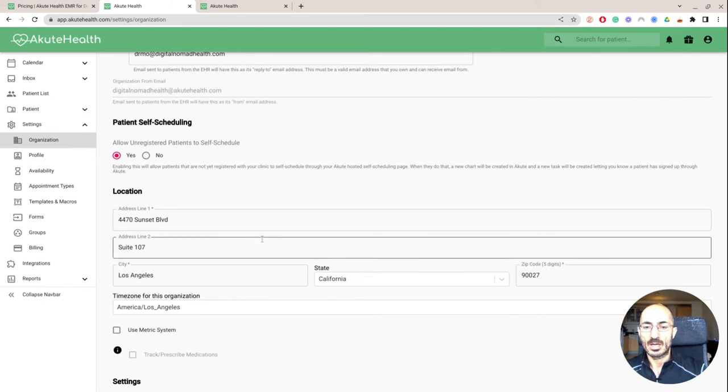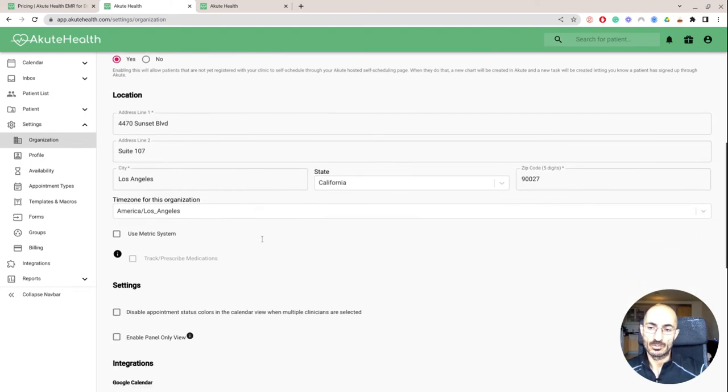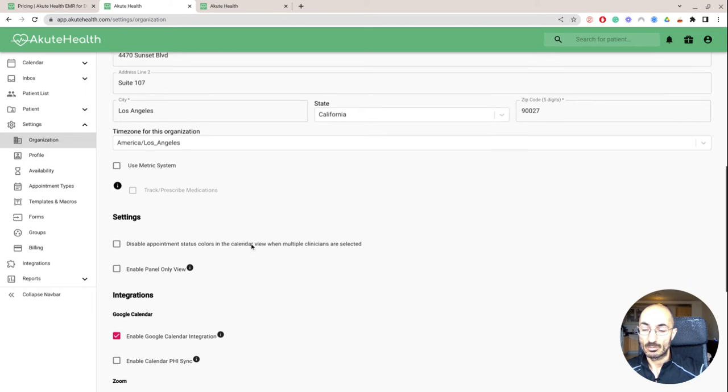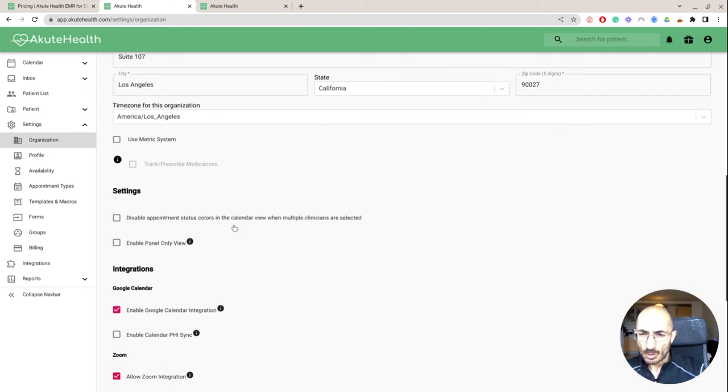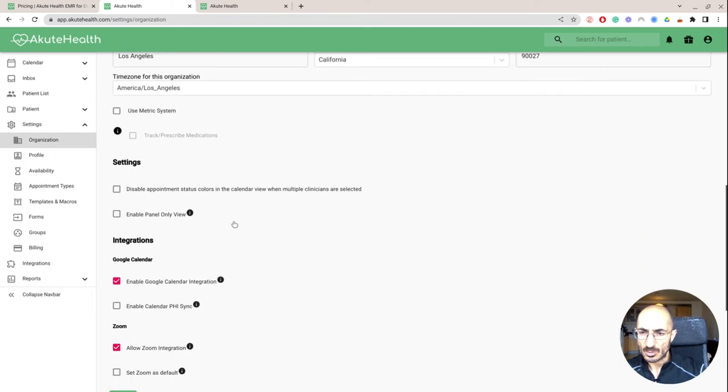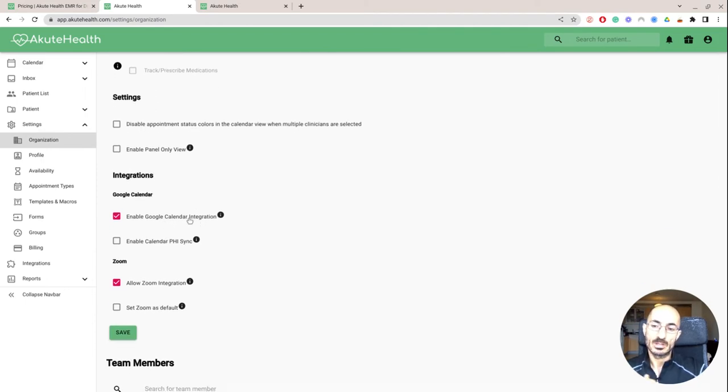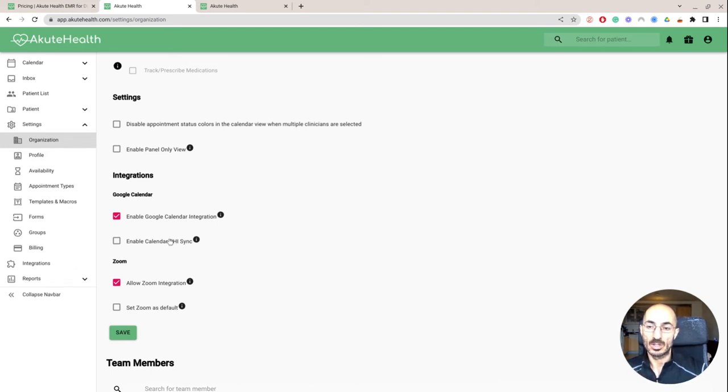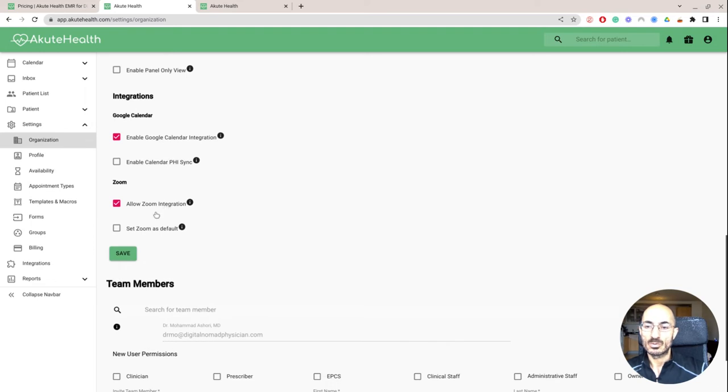And then here you need to allow patients to self-schedule. This is my practice location, the actual physical address where I have in Los Angeles. And then for me, it's important to integrate into Google calendar. And because it's my own private calendar, I'm not worried about PHI.